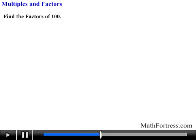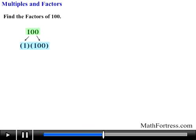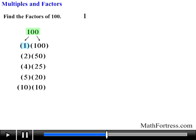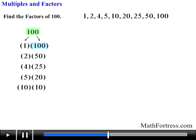For example, to find the factors of 100, we start with 1 times 100 and systematically write down the factor pairs whose product equals 100. The next pair is 2 times 50, then 4 times 25, followed by 5 times 20, and finally 10 times 10. So the positive factors of 100 are 1, 2, 4, 5, 10, 20, 25, 50, and 100.